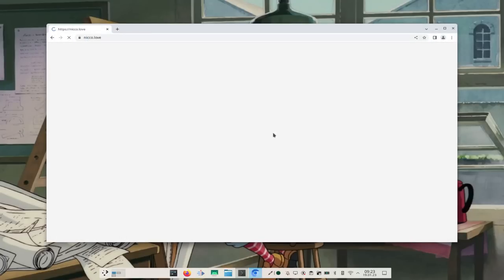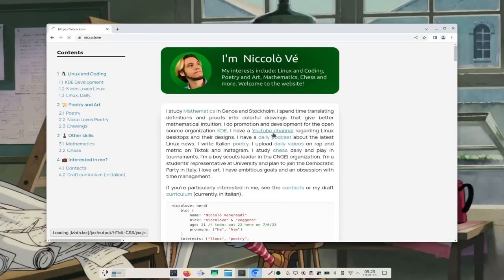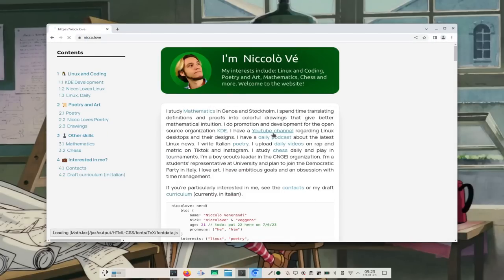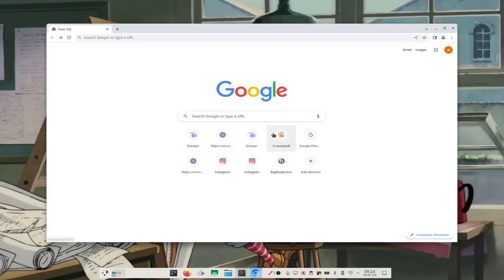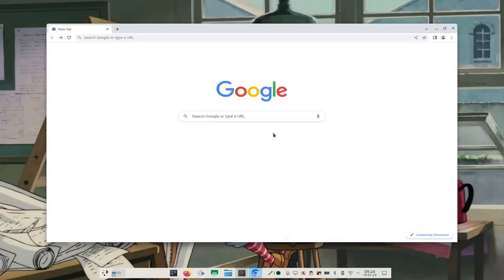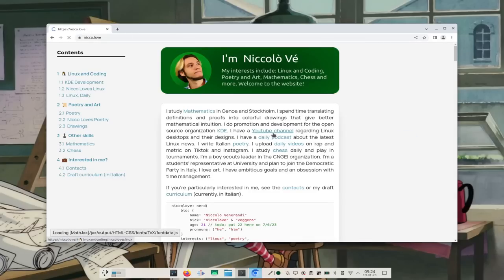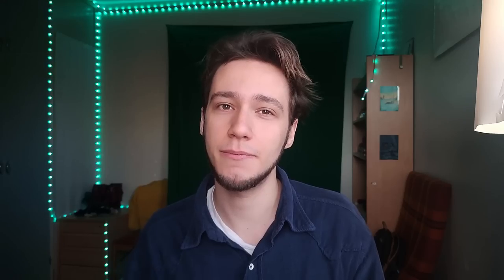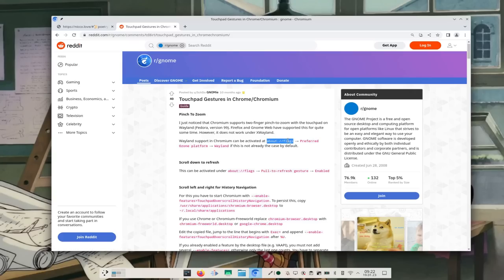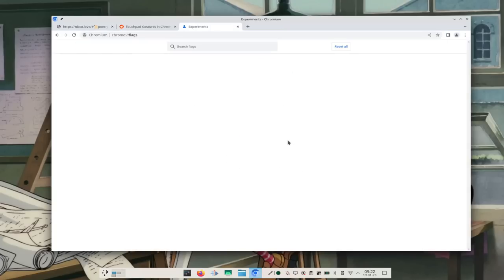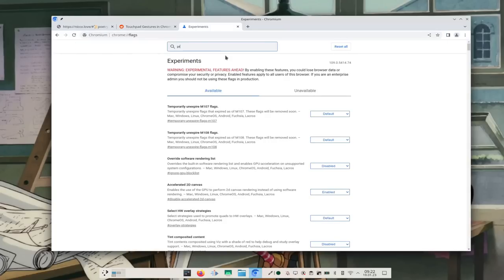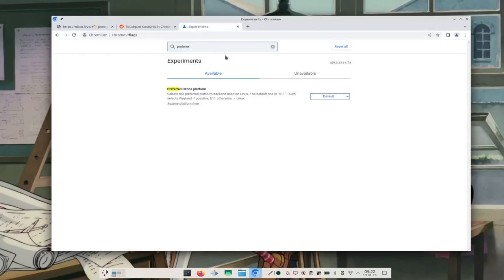You do have two-fingers swipe to go back and forth through your browser history, and if that doesn't work for you, it might be because you're using XWayland — an application which actually thinks it's running on X11 but is embedded into Wayland.